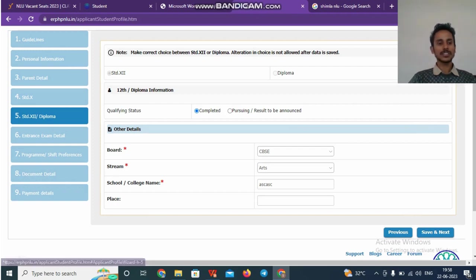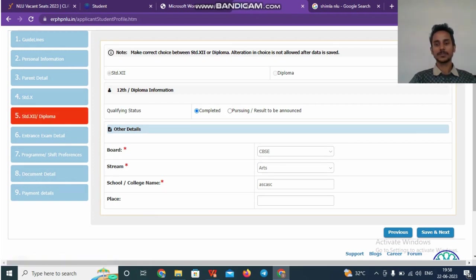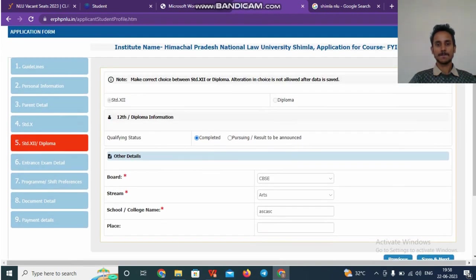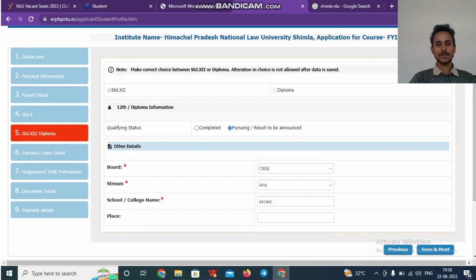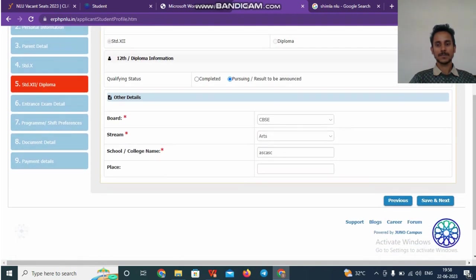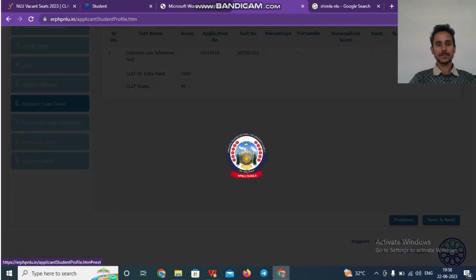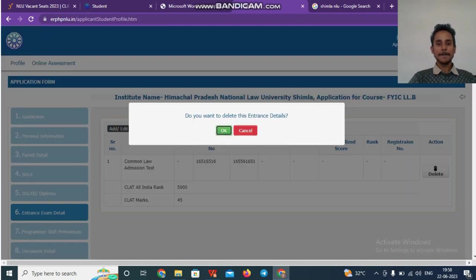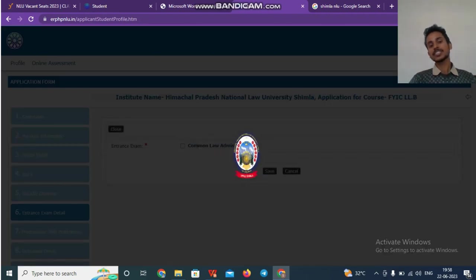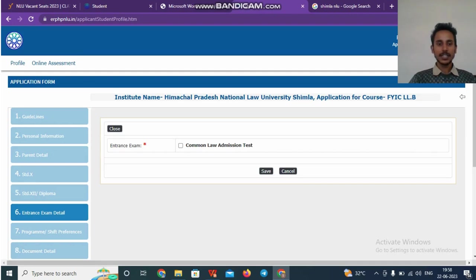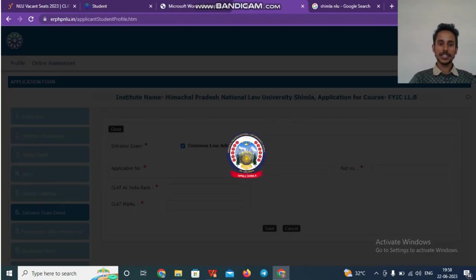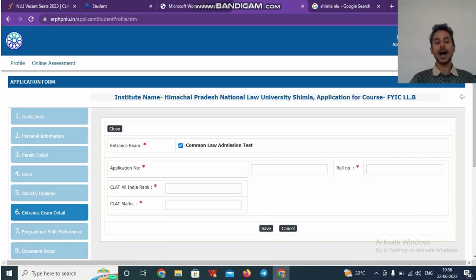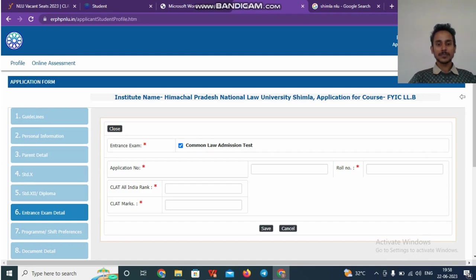Once you have done this, you can go to the next page. Here you have to mention the details regarding the examination, which is CLAT. So once you choose the examination CLAT, here you are required to provide your roll number, application number, your all India rank and marks you secured. Say, I fill all these details.